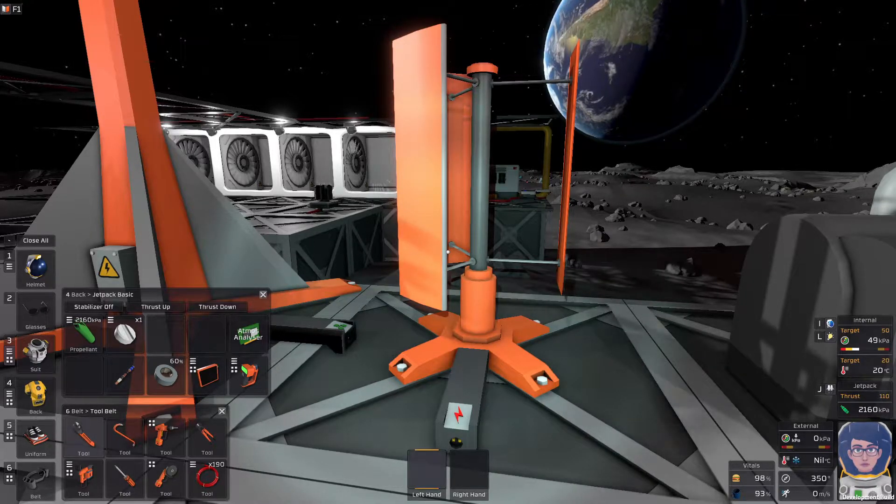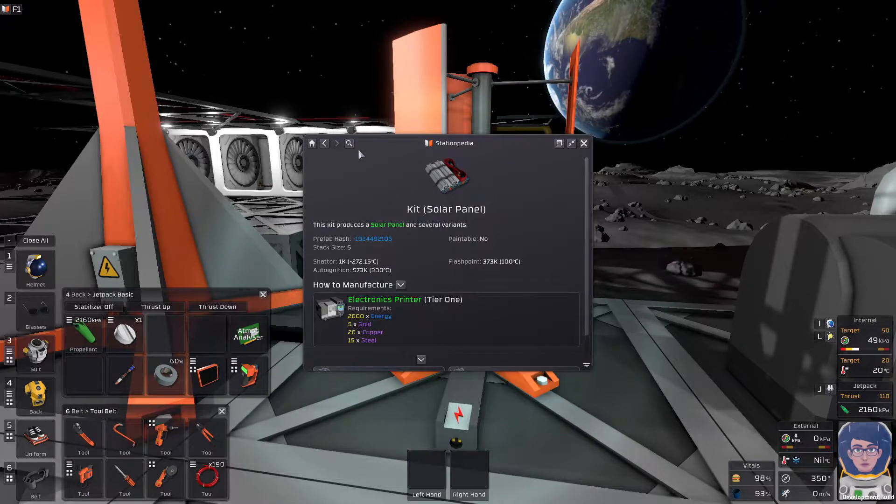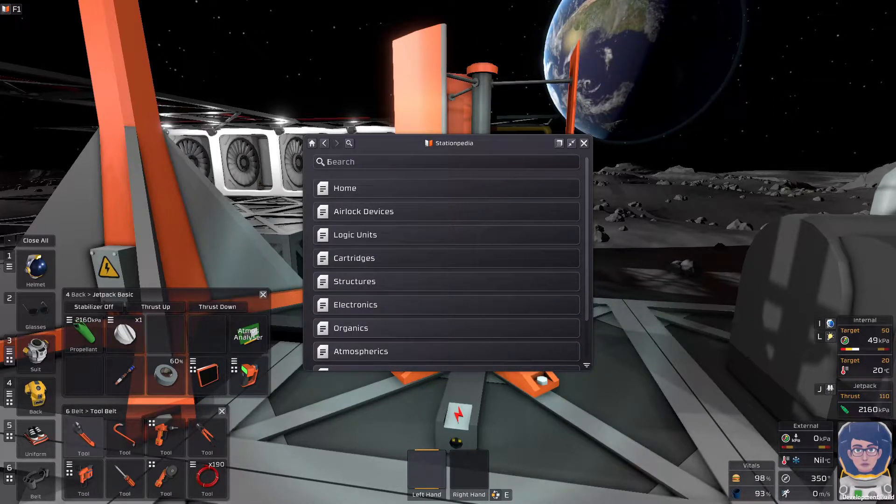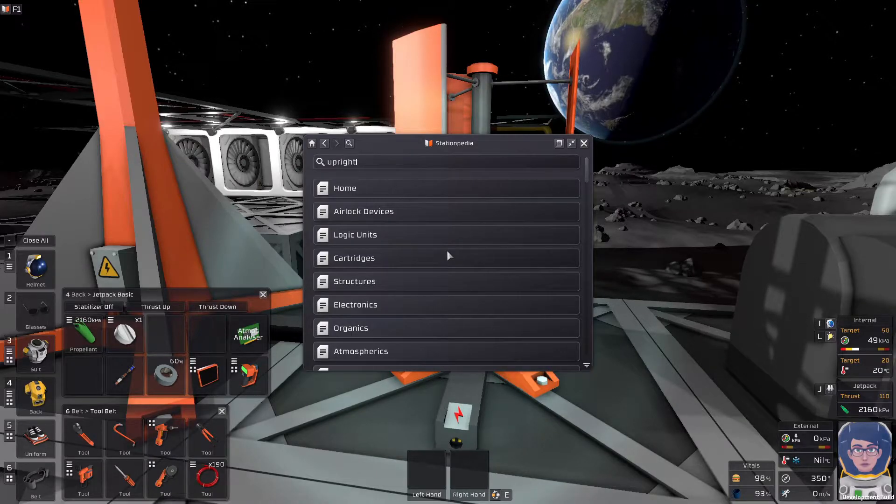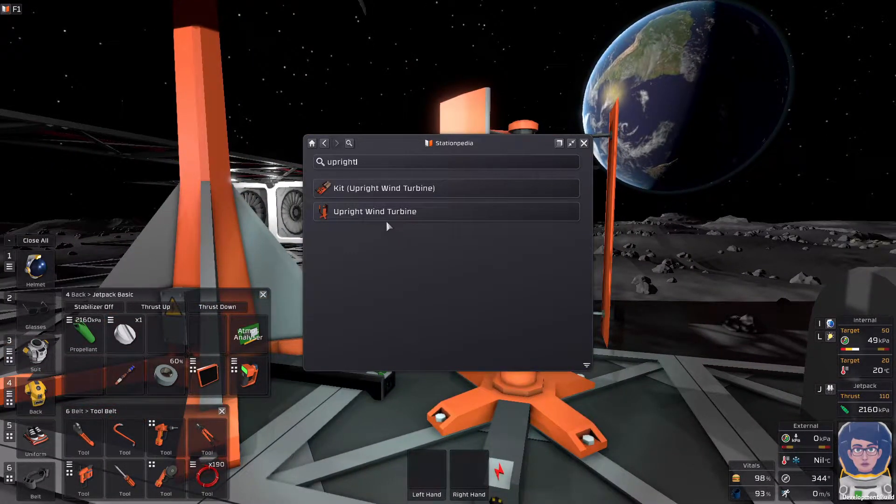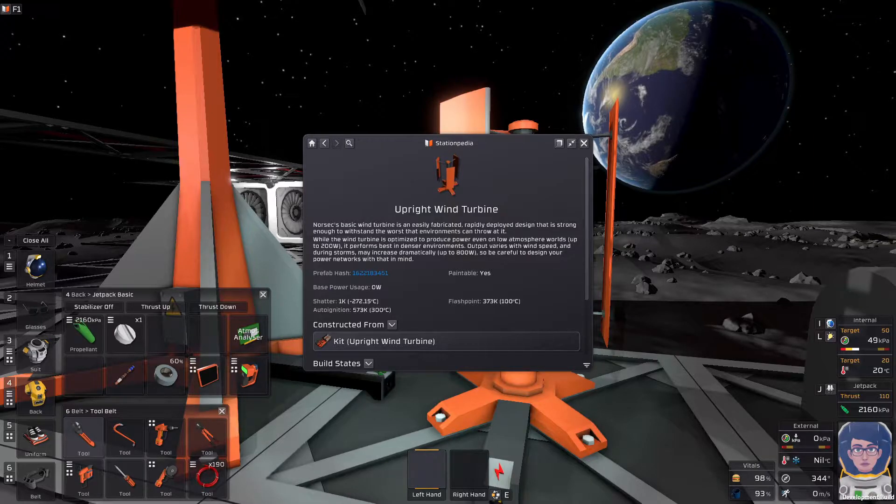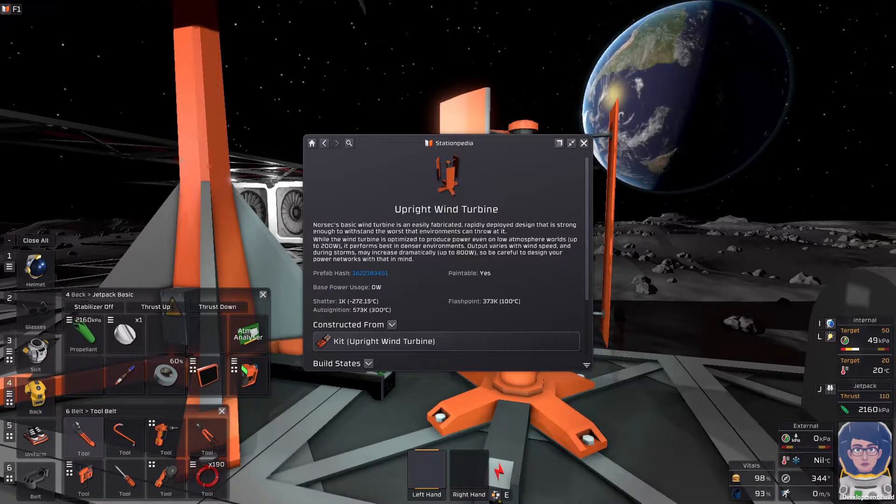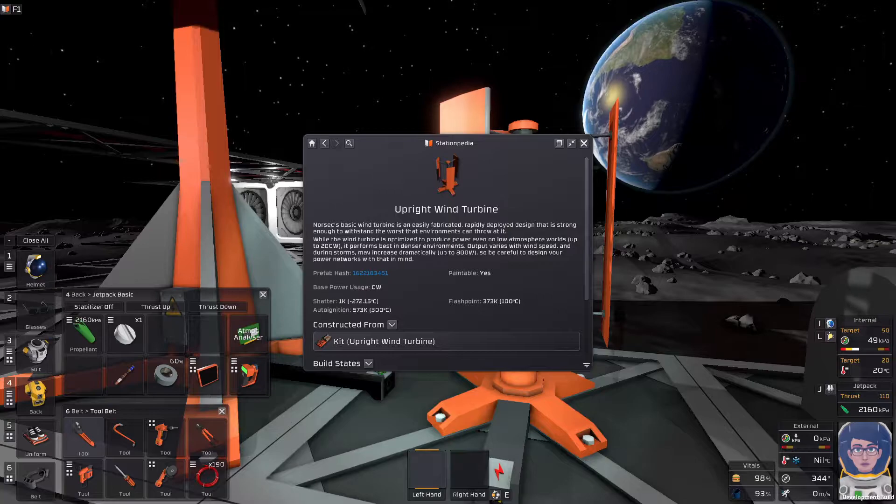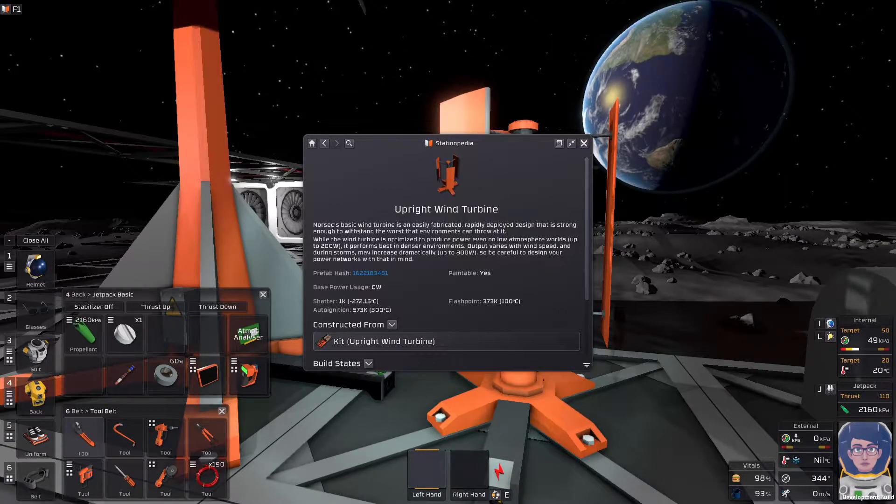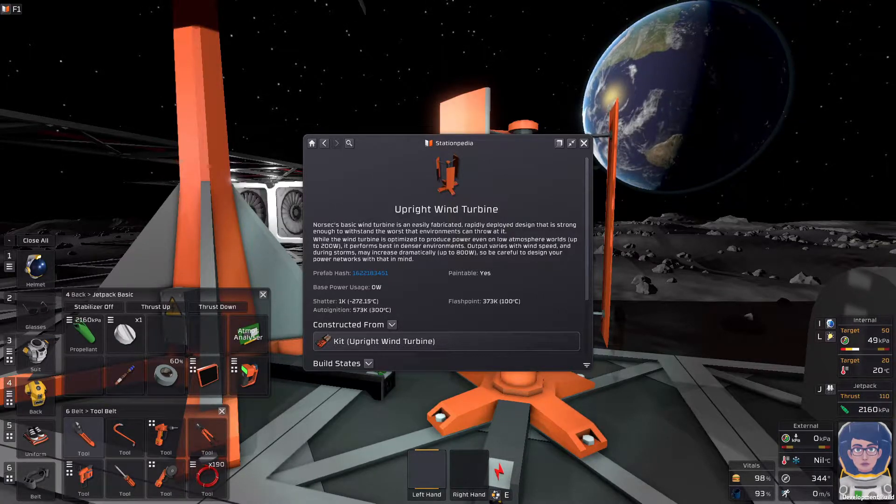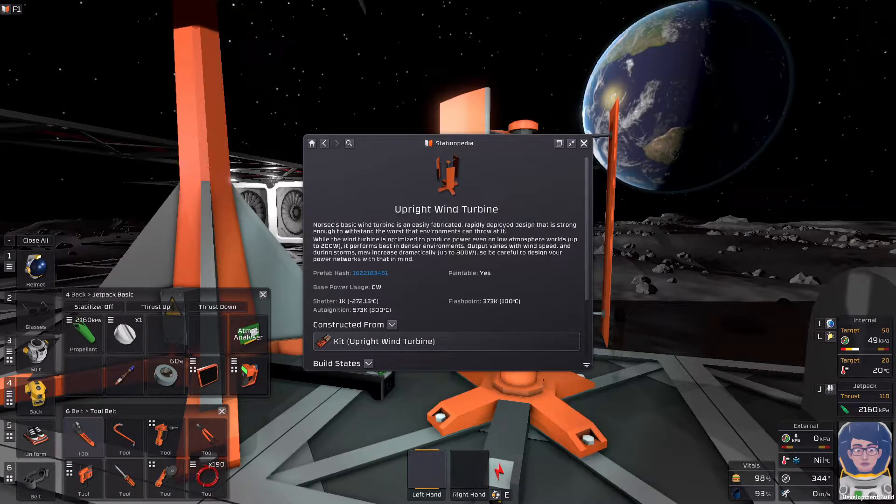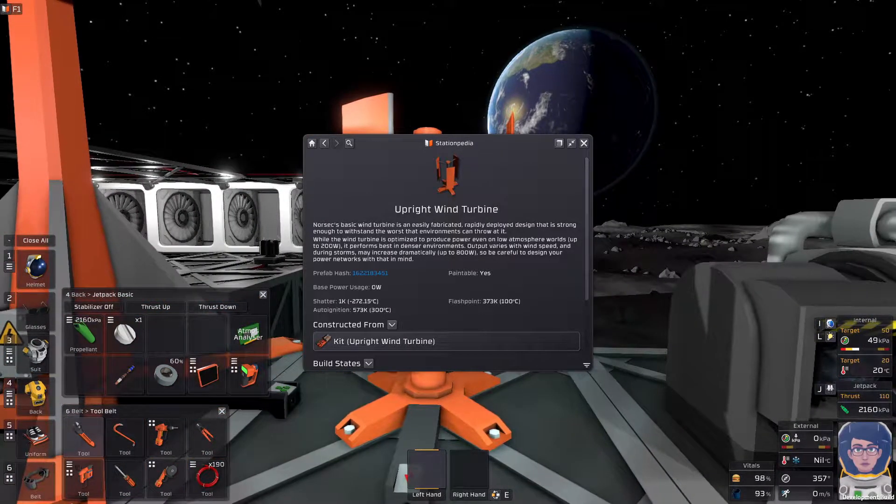So, I can actually get you better information from here. Upright wind turbine. There we go. Okay, so he will produce 200 watts normally, even on a low atmosphere. And if you get into a storm, he will produce up to 800 watts. So plan accordingly.